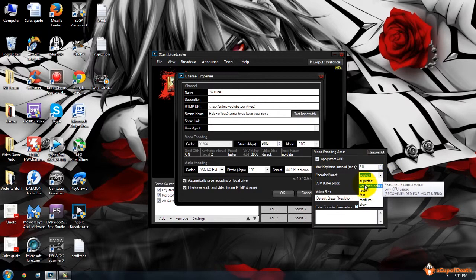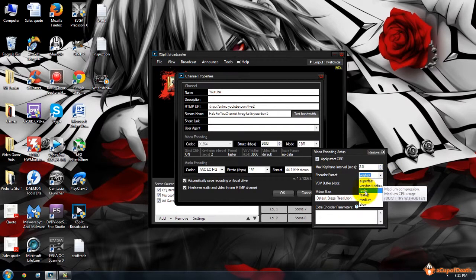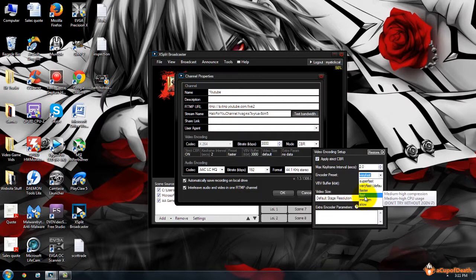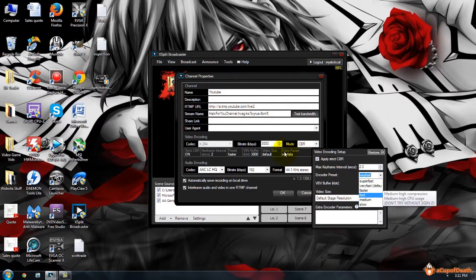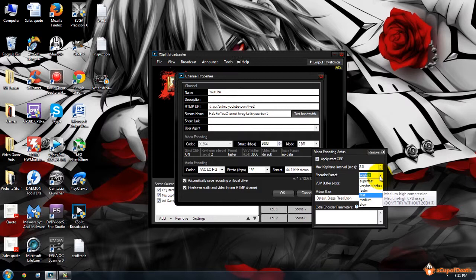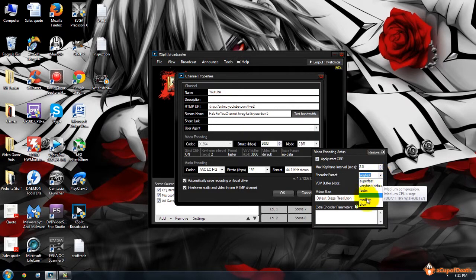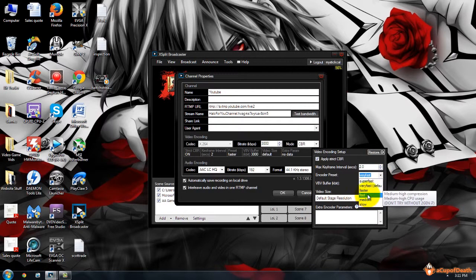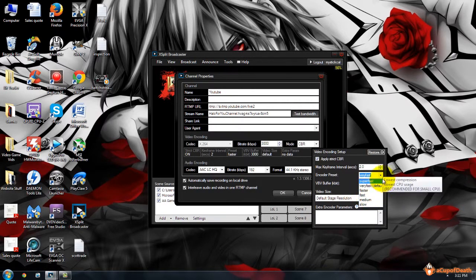So if I'm at Very Fast with three megabytes per second, my stream quality is not going to be as good as if I'm running it like Fast or Medium at three megabytes per second upload speed. So you want to get the highest you can here without affecting your performance in games and stuff.